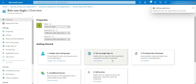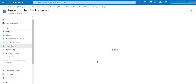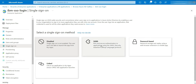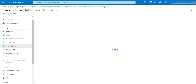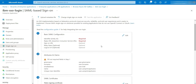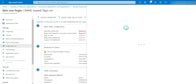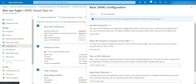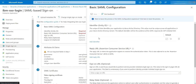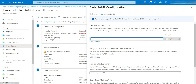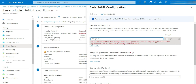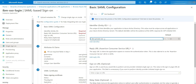Choose the Setup Single Sign-On option. Click on SAML. Edit the basic SAML configuration. Enter a unique ID — let's say IBM Private SSO.